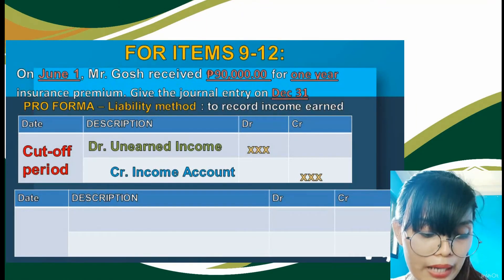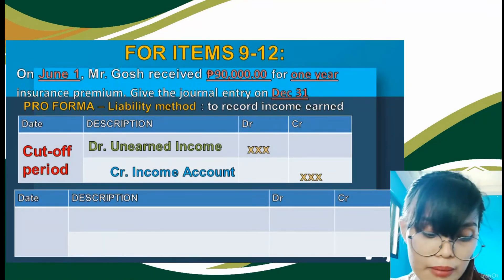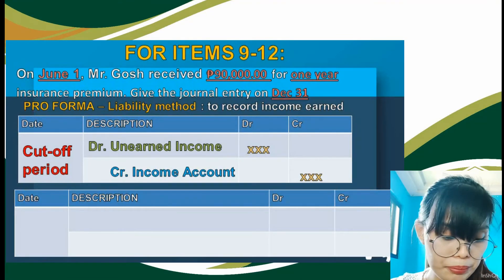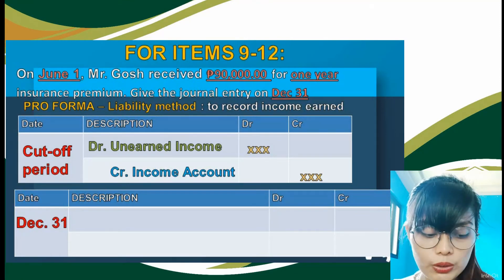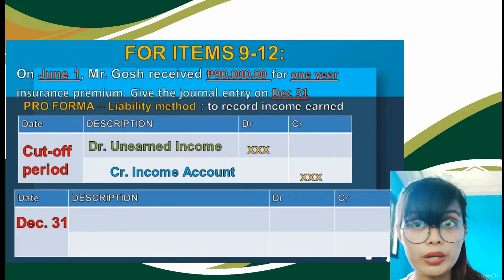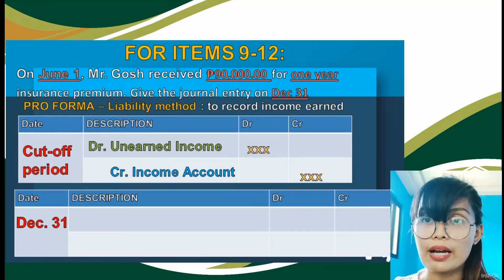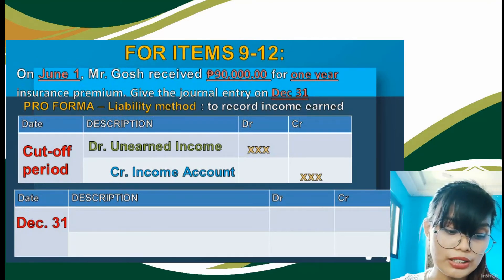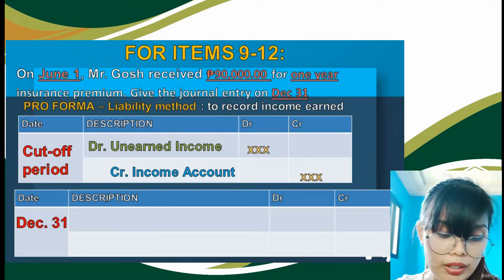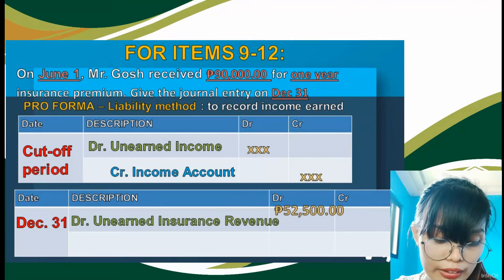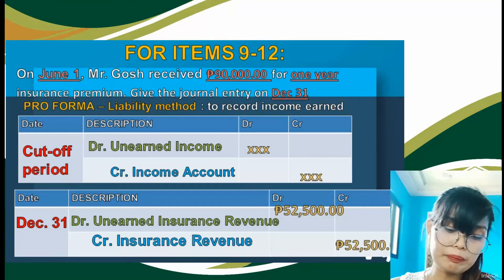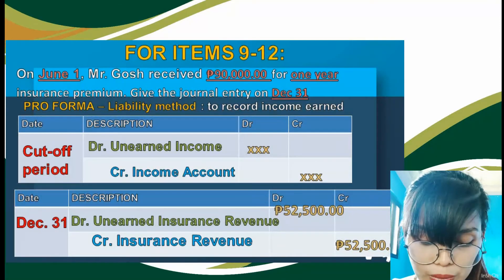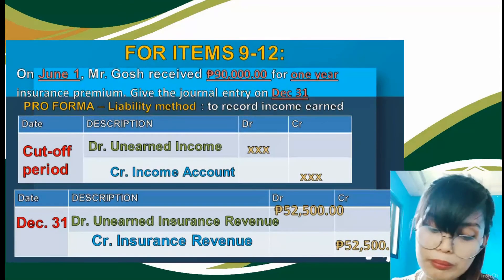For the liability method pro forma: debit unearned income, credit income account. Cut-off date is December 31. Since the service is insurance, our adjusting entry is: debit unearned insurance revenue P52,500 and credit insurance revenue P52,500. Note that 'income' and 'revenue' are interchangeable terms, so either is acceptable.